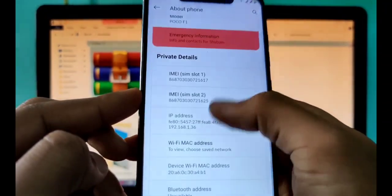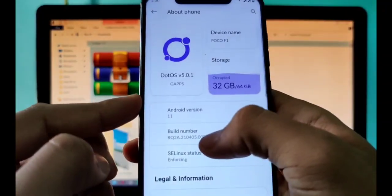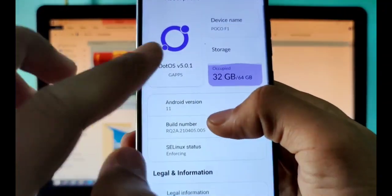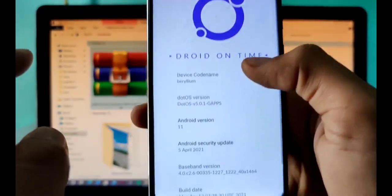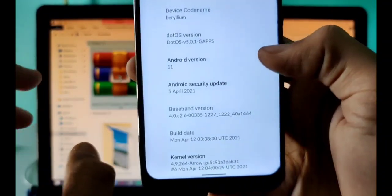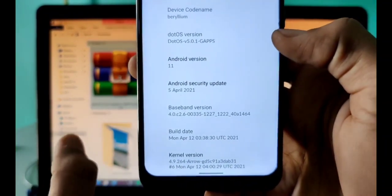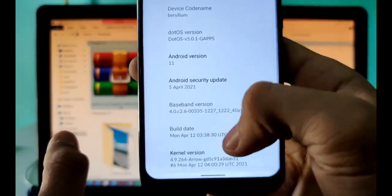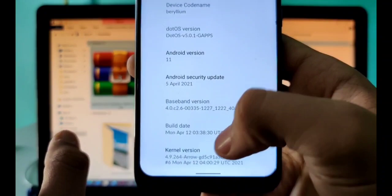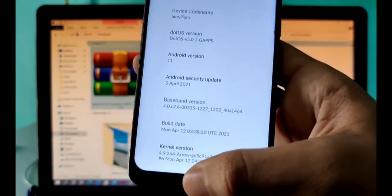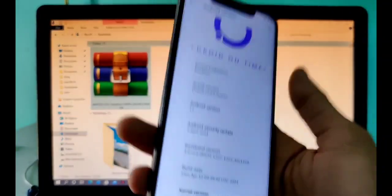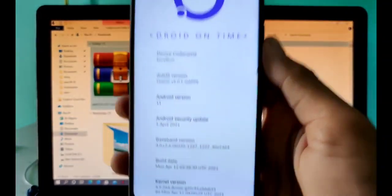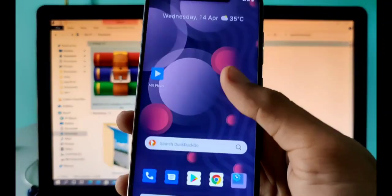Security patch is 5th of April 2021 and build date you can see is 12th of April, so two days back. That's all for this video. I will see you in the next video when I fully review this OS.